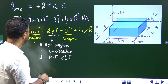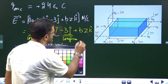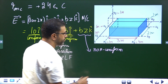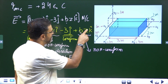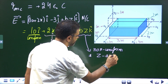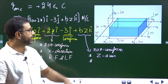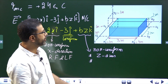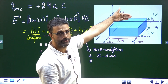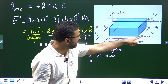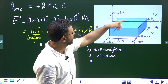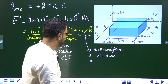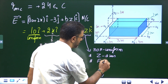The BZ·k̂ component is also non-uniform and is along the Z-axis. It will contribute to flux through the surfaces perpendicular to the Z-axis — the front face and the back face. For the front face, Z = Z₂ = 3 meters, and for the back face, Z = Z₁ = 1 meter. So this component contributes to flux through the front face and the back face.